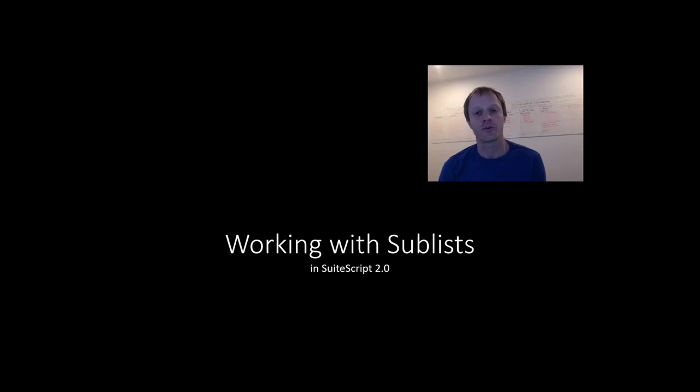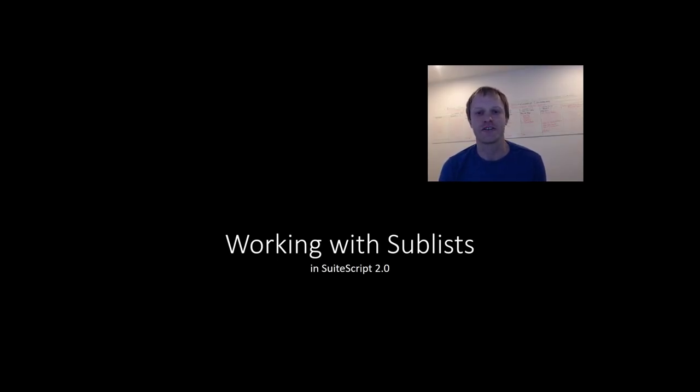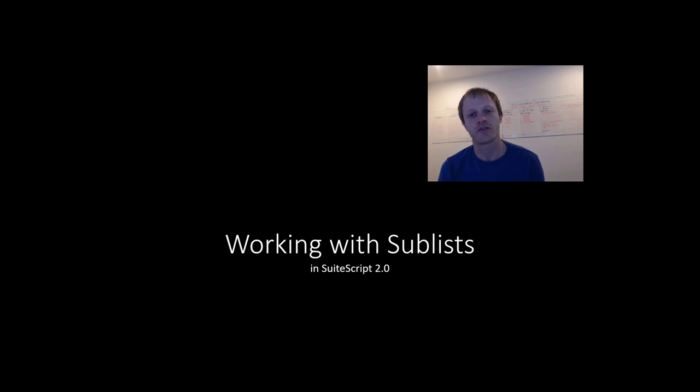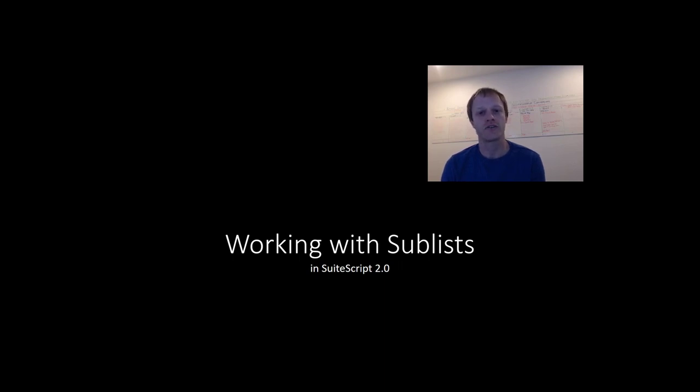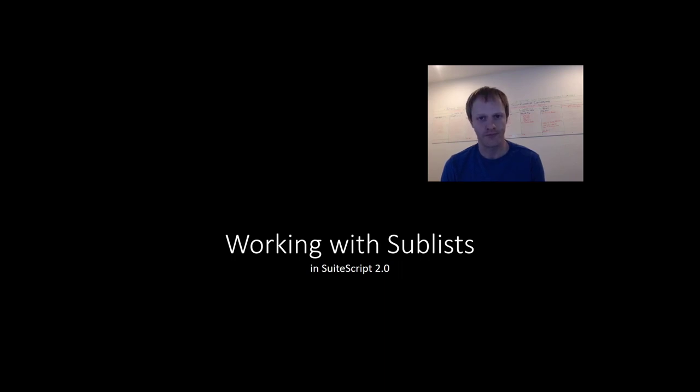Hey, fellow SuiteScript developers. Eric from Stoic Software here again, and we are continuing our series on transitioning from SuiteScript 1.0 to 2.0. In this edition, we shift our focus from working with body fields to working with sublists in SuiteScript 2.0. As always, before we get started...